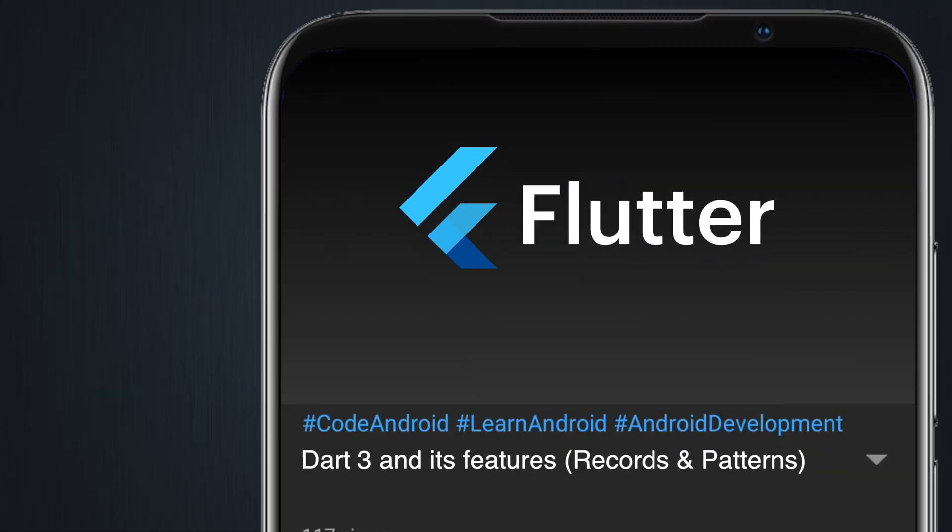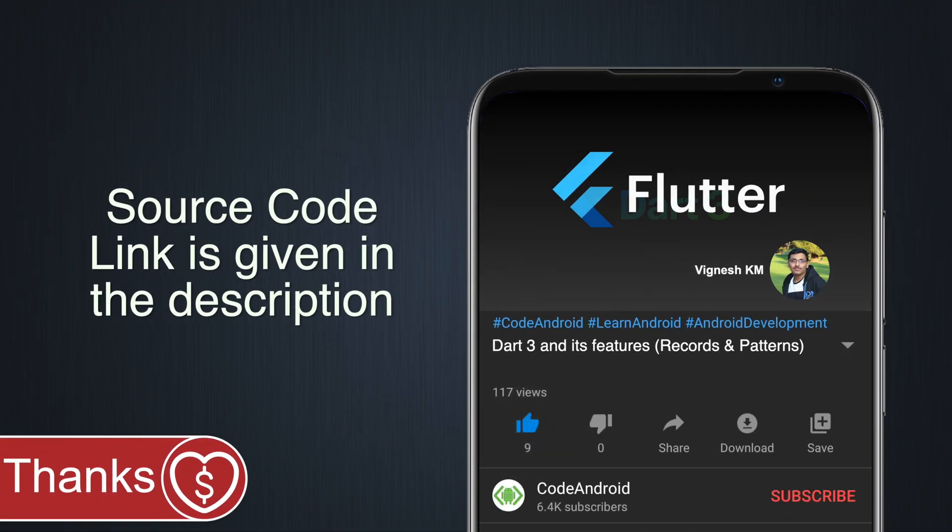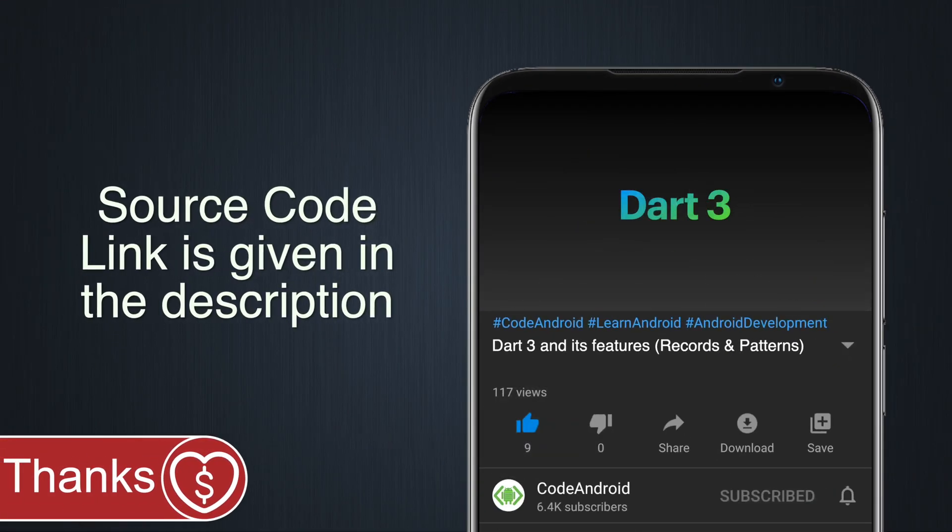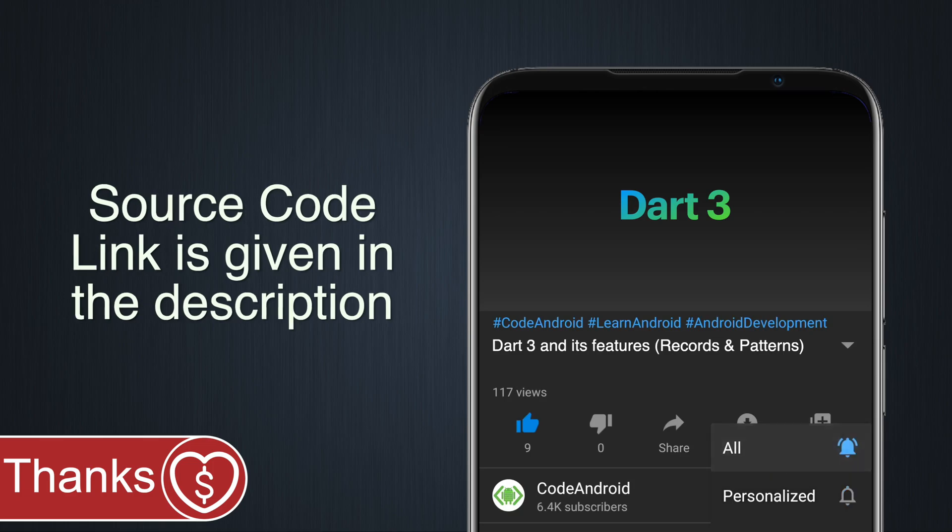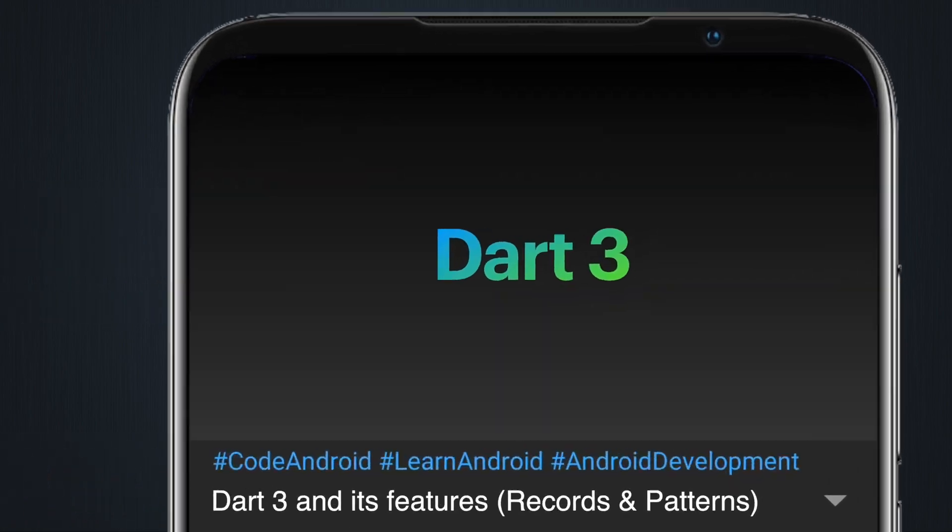Hey guys, it's Wignes from Code Android. In this video, we'll see about Dart 3 and its features.